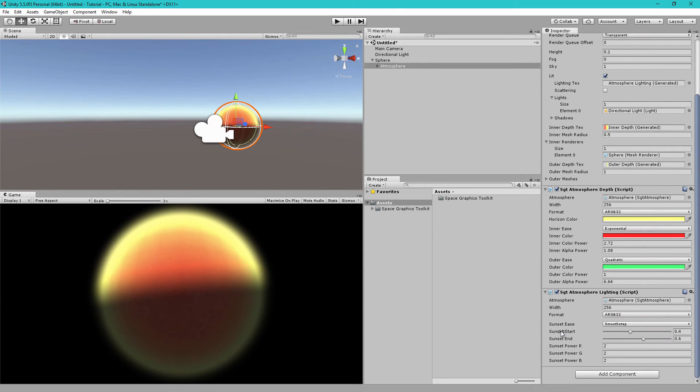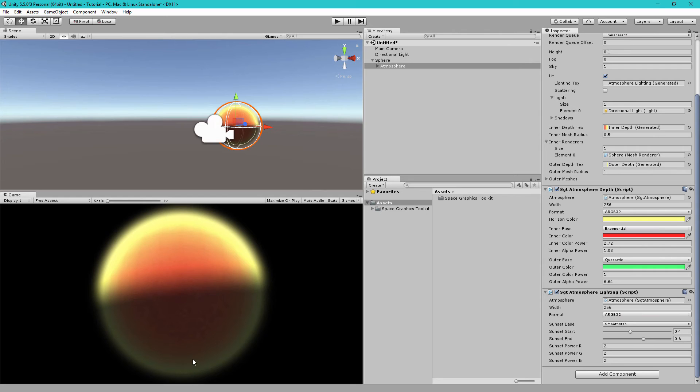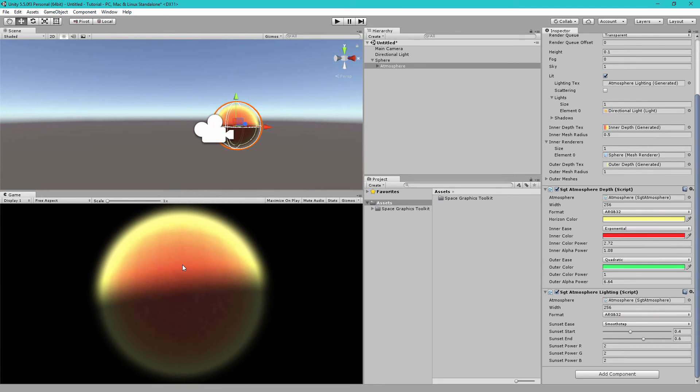And you can see here the sunset starts. This is the percentage of where it starts. So, 0.4 means 40% of the way into the planet from the dark side is where the sunset starts. And then 0.6 means 60% of the way towards the light side is where the sunset ends.